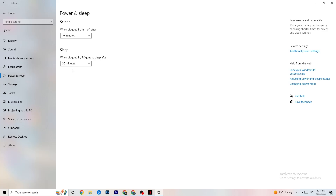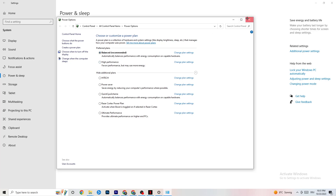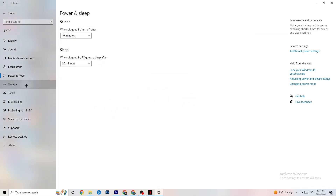Next, on the left side go to Power and Sleep, then click Additional Power Settings on the right. You'll see a 'Choose your power plan' section. I'm using Balanced, but on some PCs High Performance works better and reduces crashing. Try both and see which works better for you.